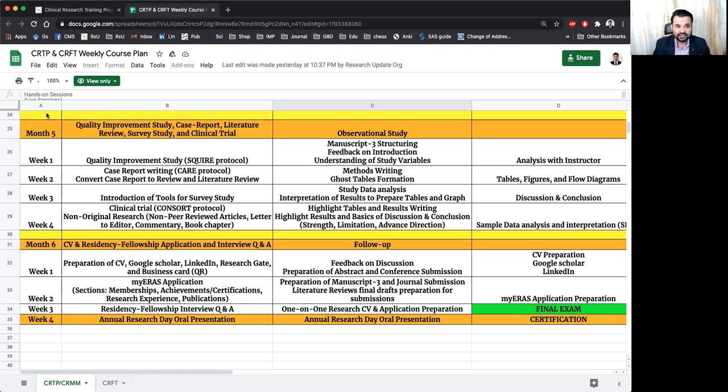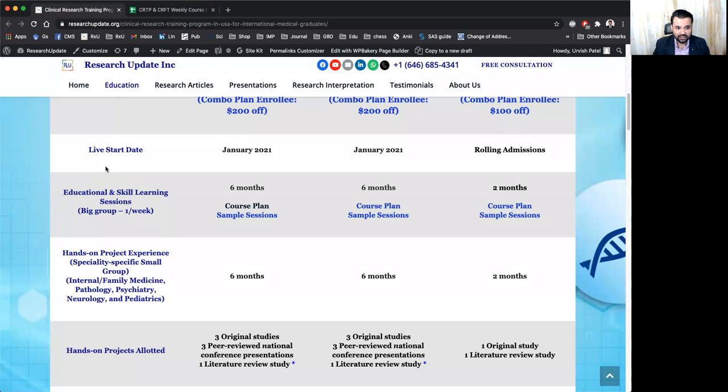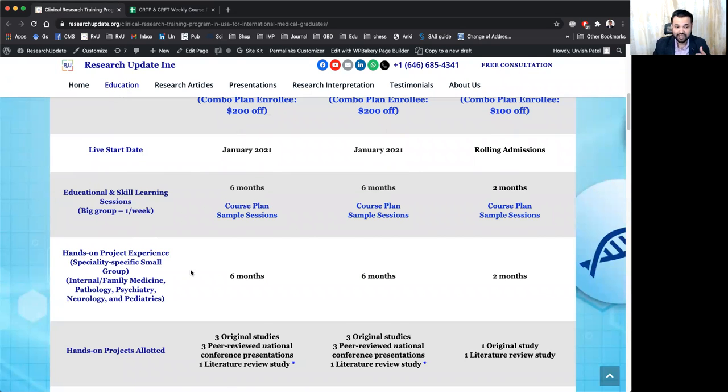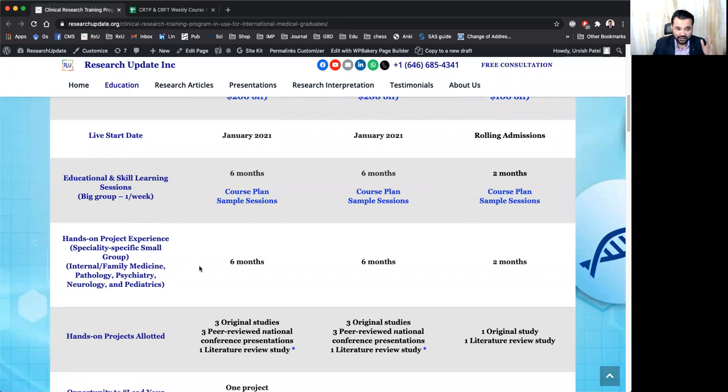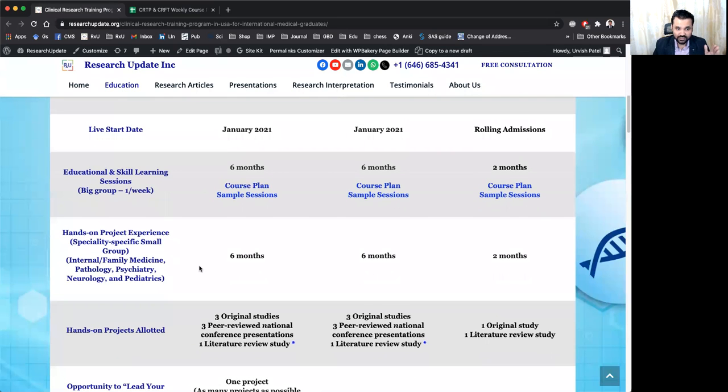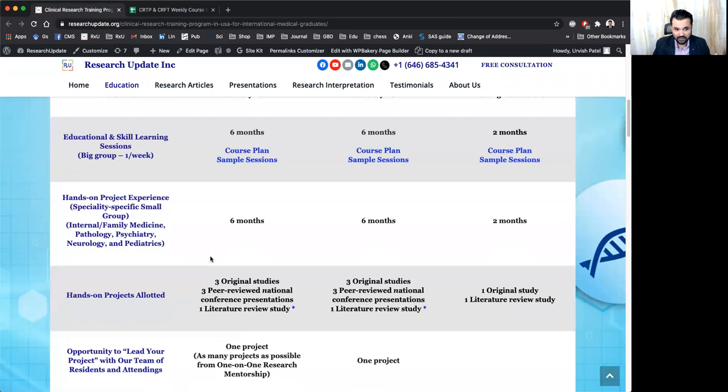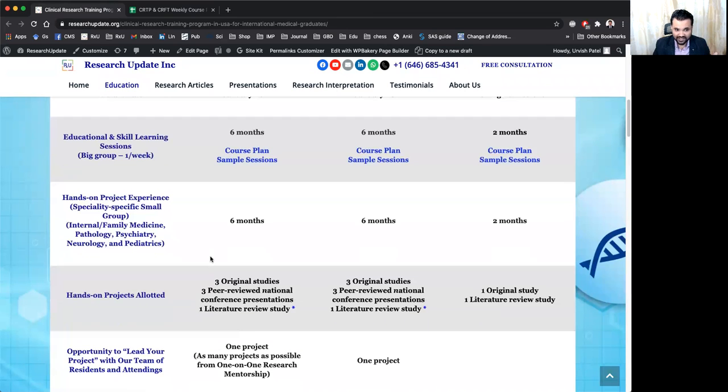So this is the basic structure of clinical research mentoring program as well as clinical research training program. That will be for six months of sessions, as you have seen, which will cover three original studies.